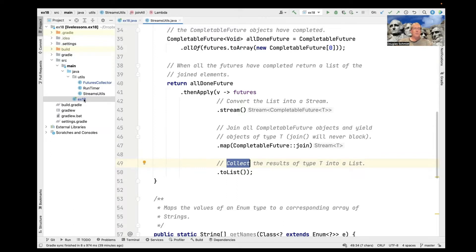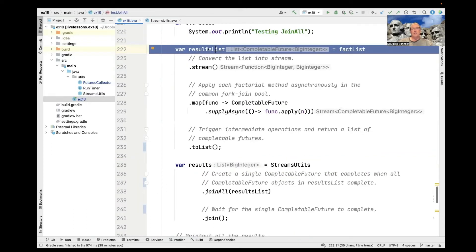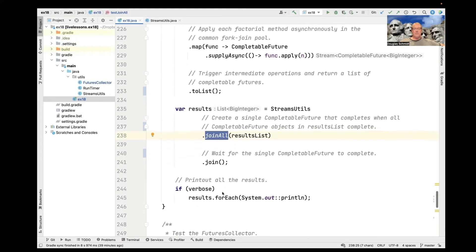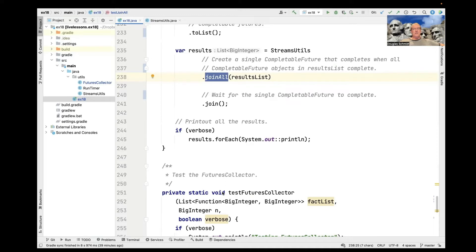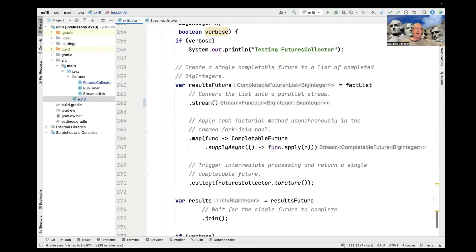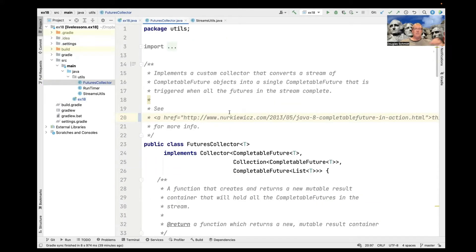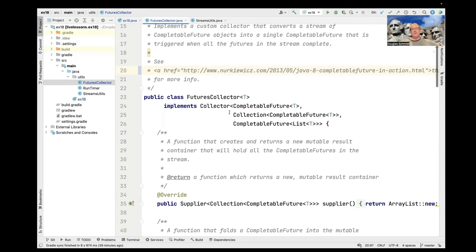We collect the results in that stream of elements of type T into a list of type T, and that is what gets returned to the caller. We end up with a list of items of type T — in our case, BigIntegers — and that's what comes back from the call to joinAll. The problem with that is it's still a little unintegrated into the broader streams paradigm, so to address that problem we're going to make a custom collector called FuturesCollector that will abstract away all these details and allow seamless integration of CompletableFutures into Java streams.